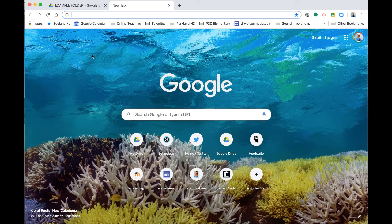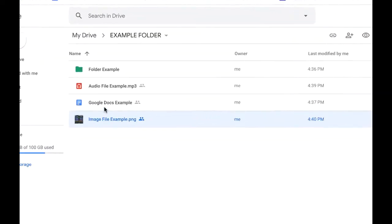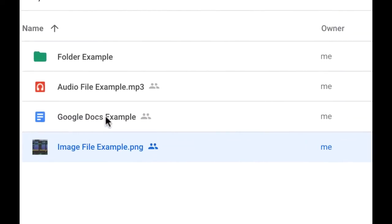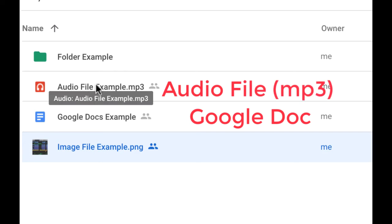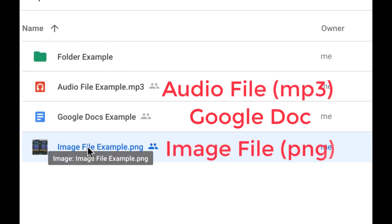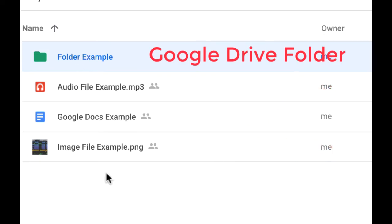So we've done successful sharing here. We've done a successful sharing of a Google Doc, of an audio file that was in a Google folder, and an image file in a Google folder. Let's actually share a folder itself.